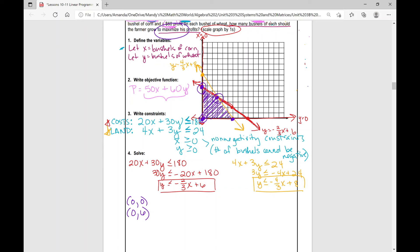Then I've got a point right here — technically what you should do is given the lines y equals negative two-thirds x plus 6 and y equals negative four-thirds x plus 8, you could find the solution to that system of equations. So if you were asked to prove that that is a vertex, that's what you would do — find the solution to that system of linear equations. But because this is basic linear programming and we've scaled by ones, we know the point of intersection is right three, up four — so it's going to be (3, 4). And then the last point is (6, 0). So I've got my four vertices.